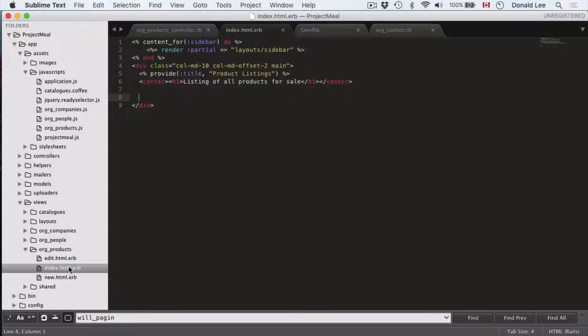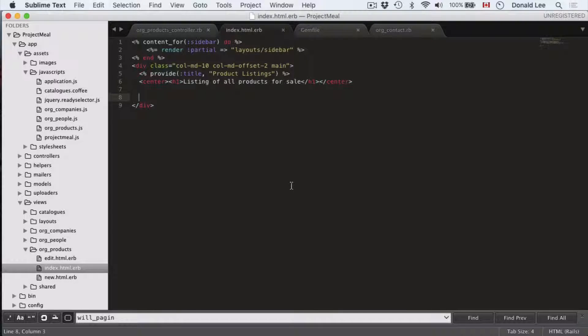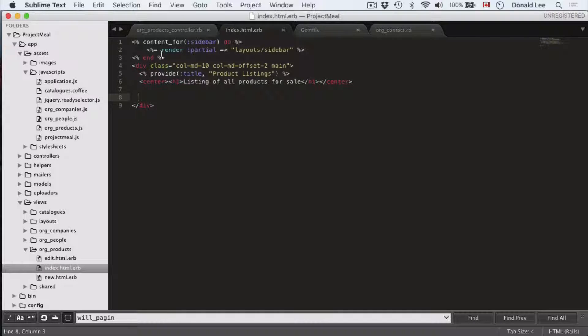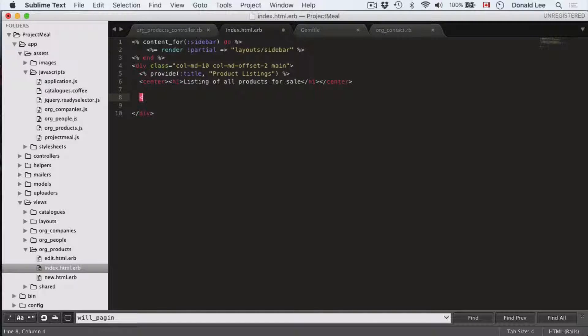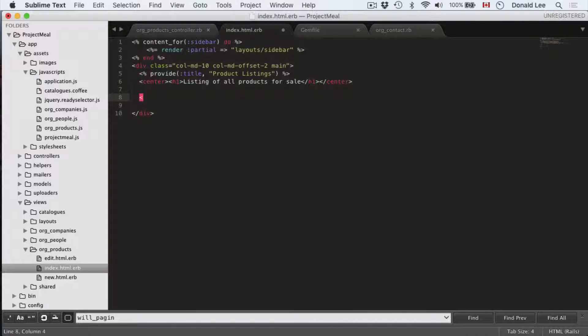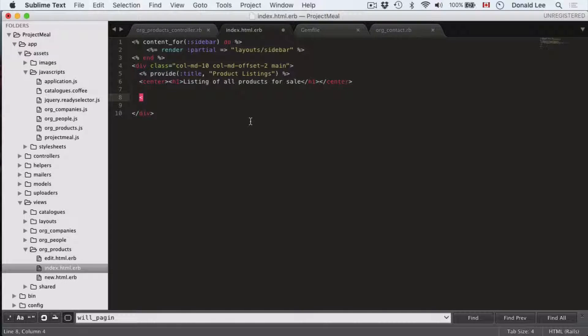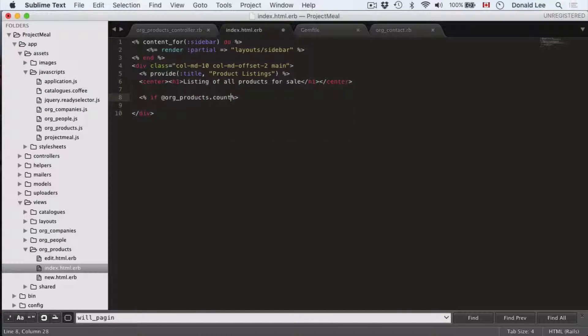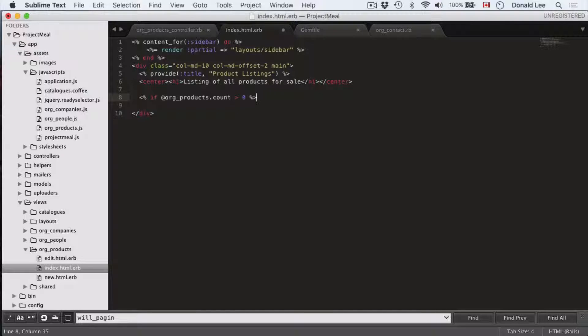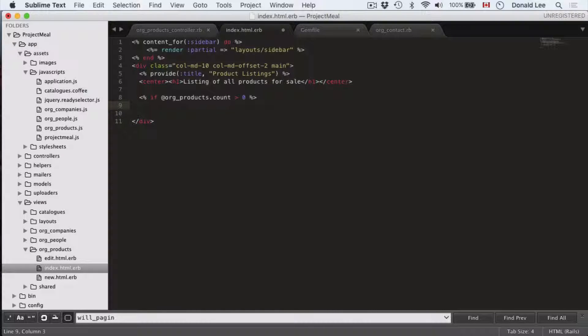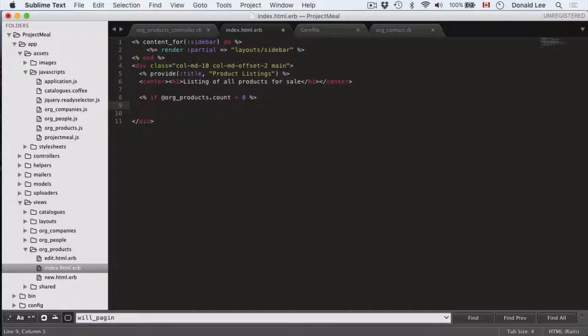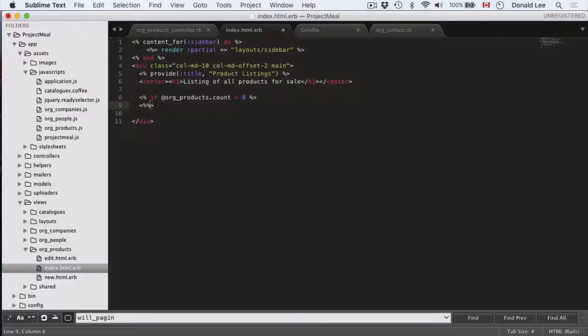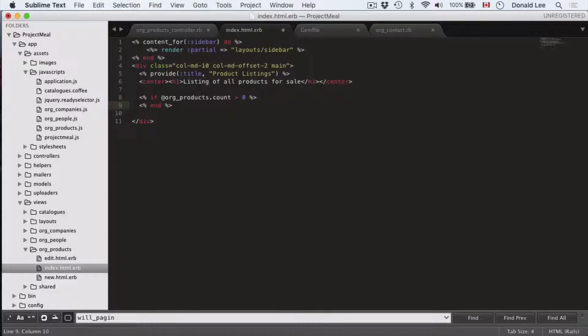Create your view in your org products folder and start off with this kind of layout. Now, what we want to do is we want to do an if org products count because we only want to show something if we actually have results. So if org products count is greater than zero, then we're going to do something. Otherwise, we're not going to show anything.